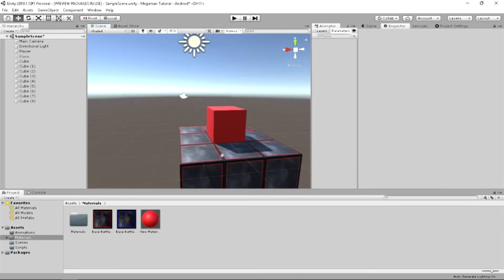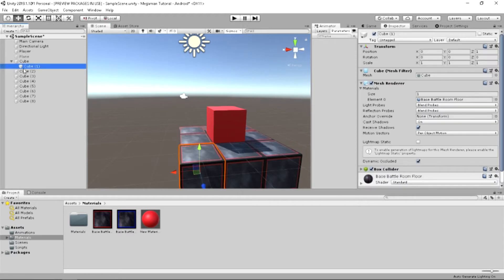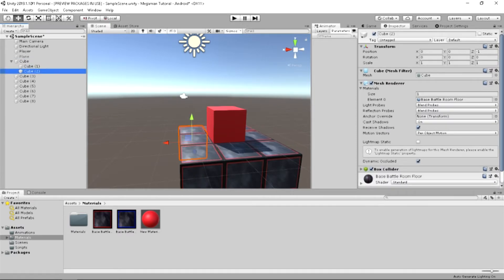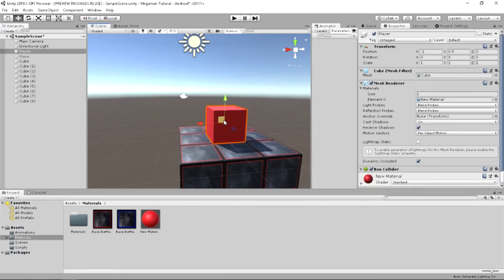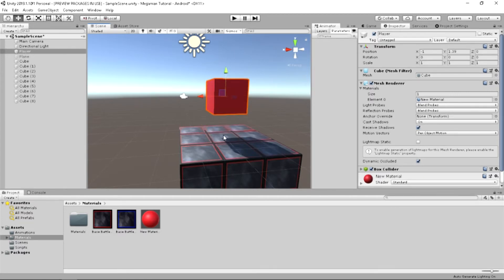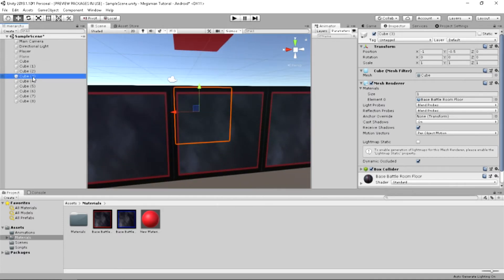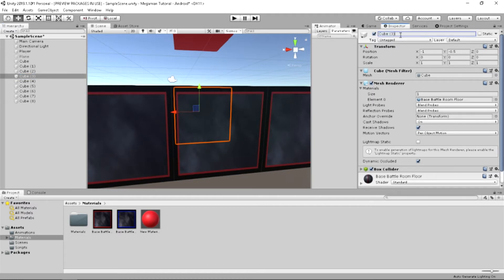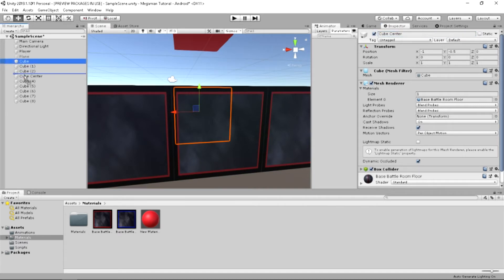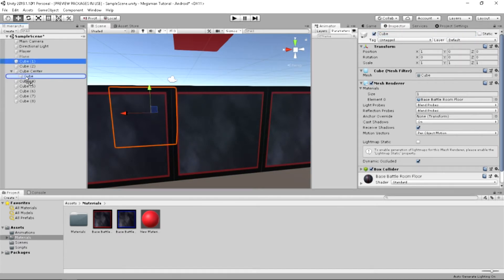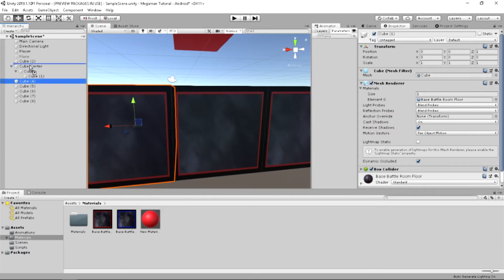Now, we can also take and connect them all to the center cube. Parent them all to the center cube so that if we move the center cube, we move all of the cubes. However, you can decide which one you want to move yourself. We'll rename it to center cube or cube center.